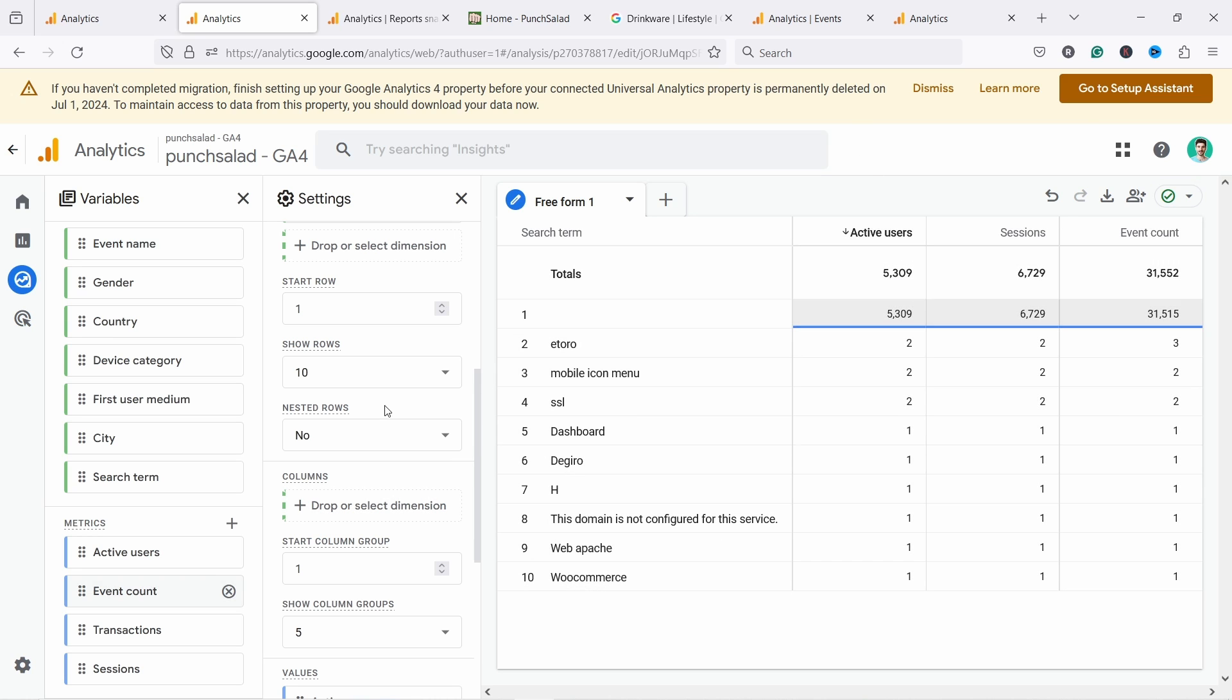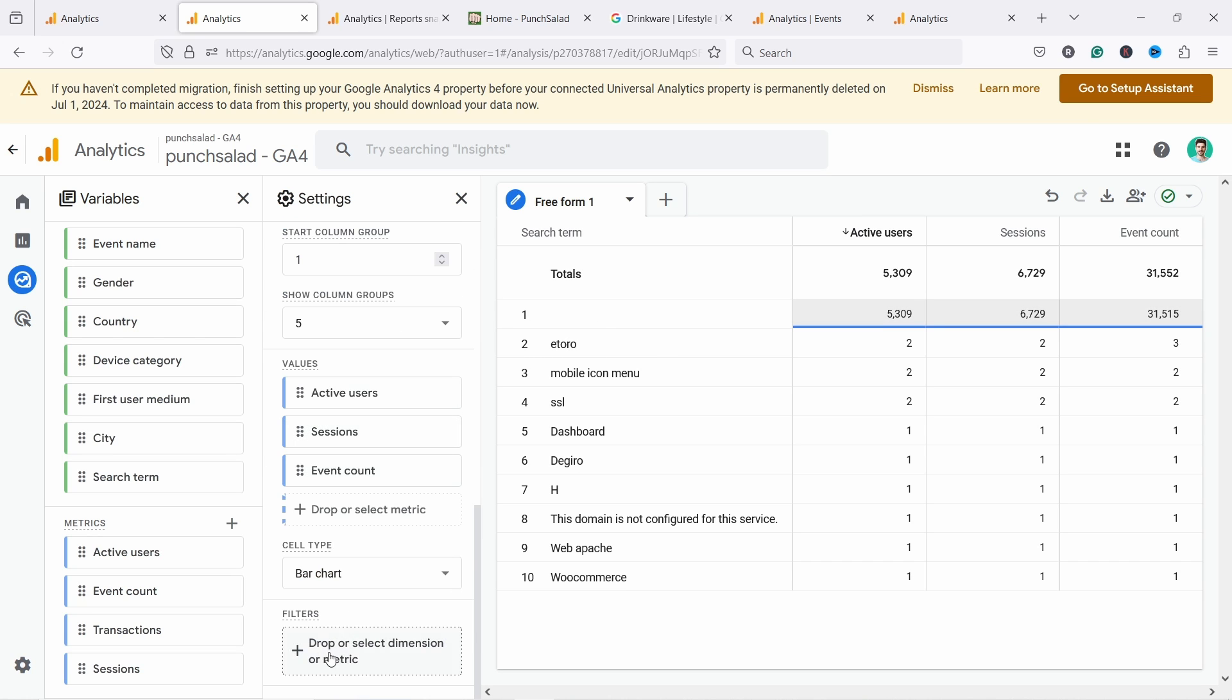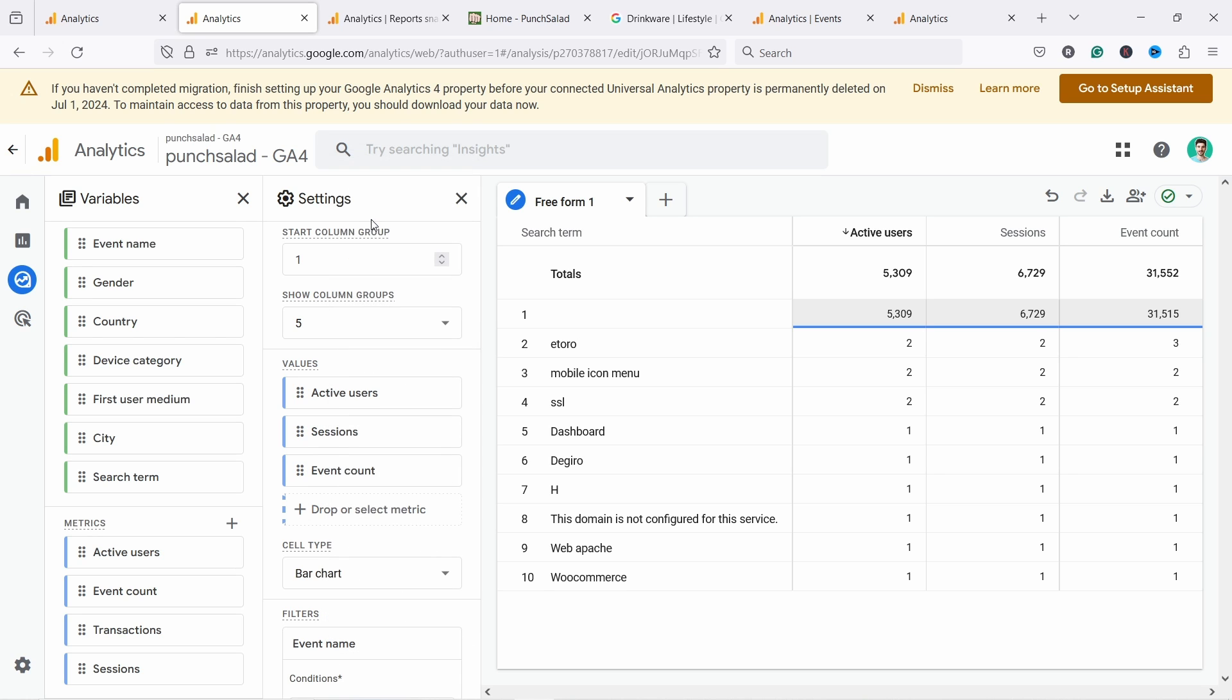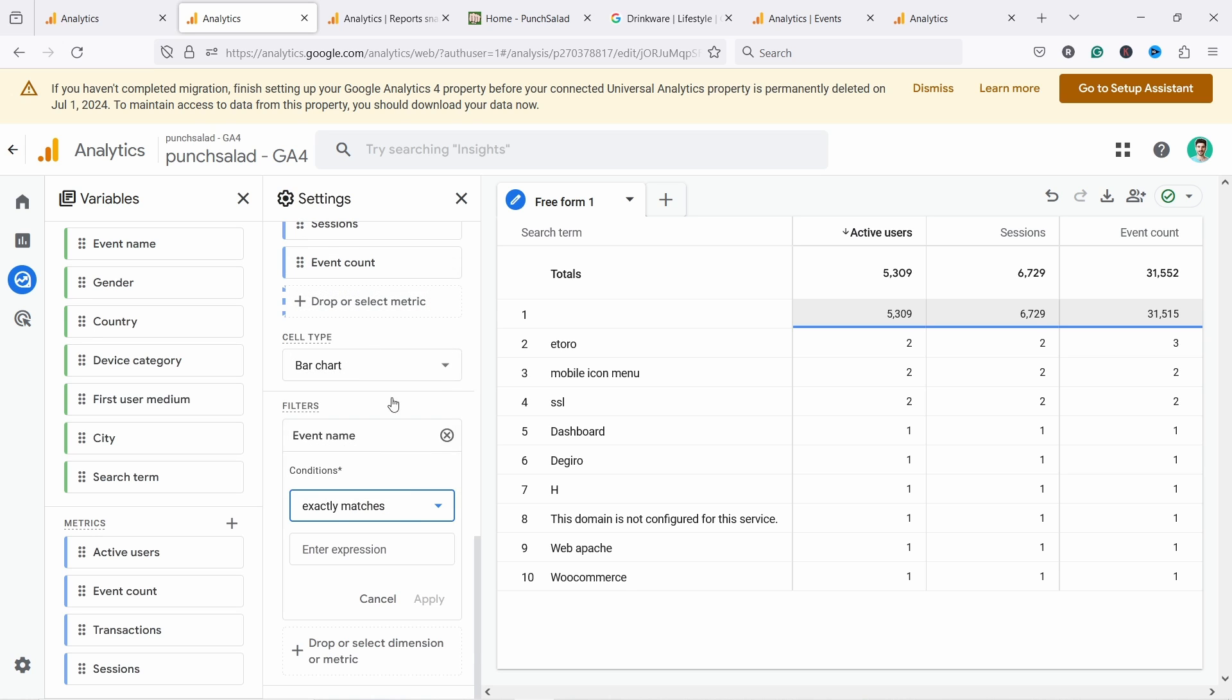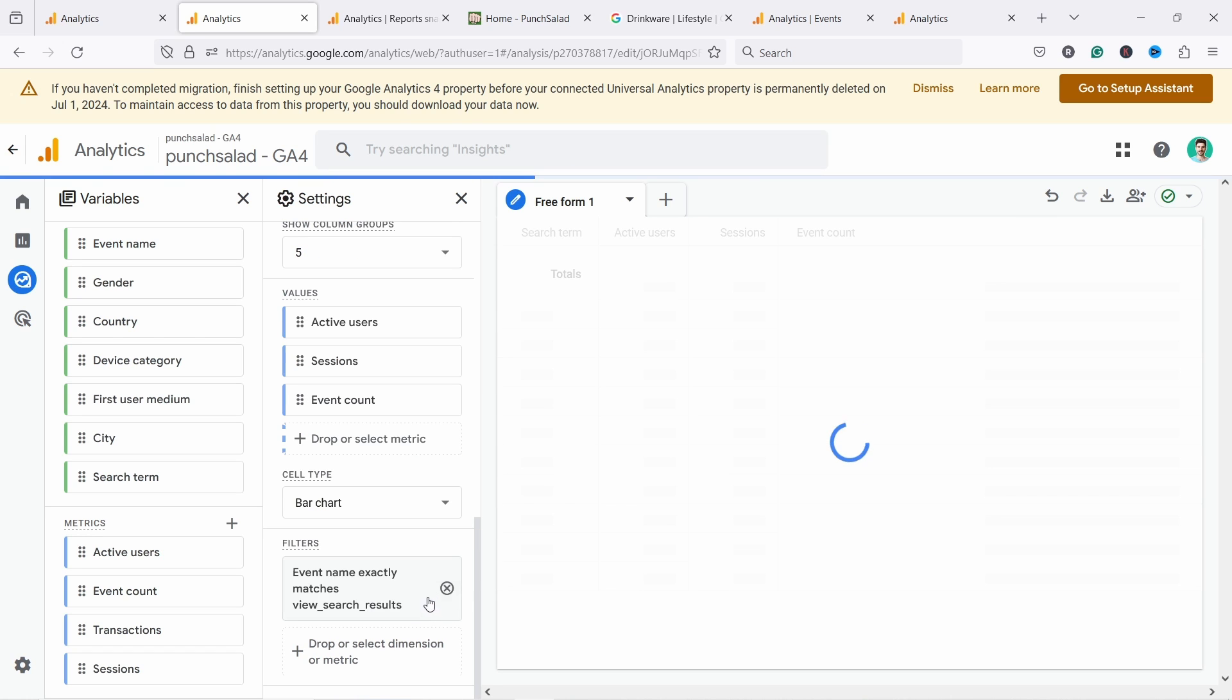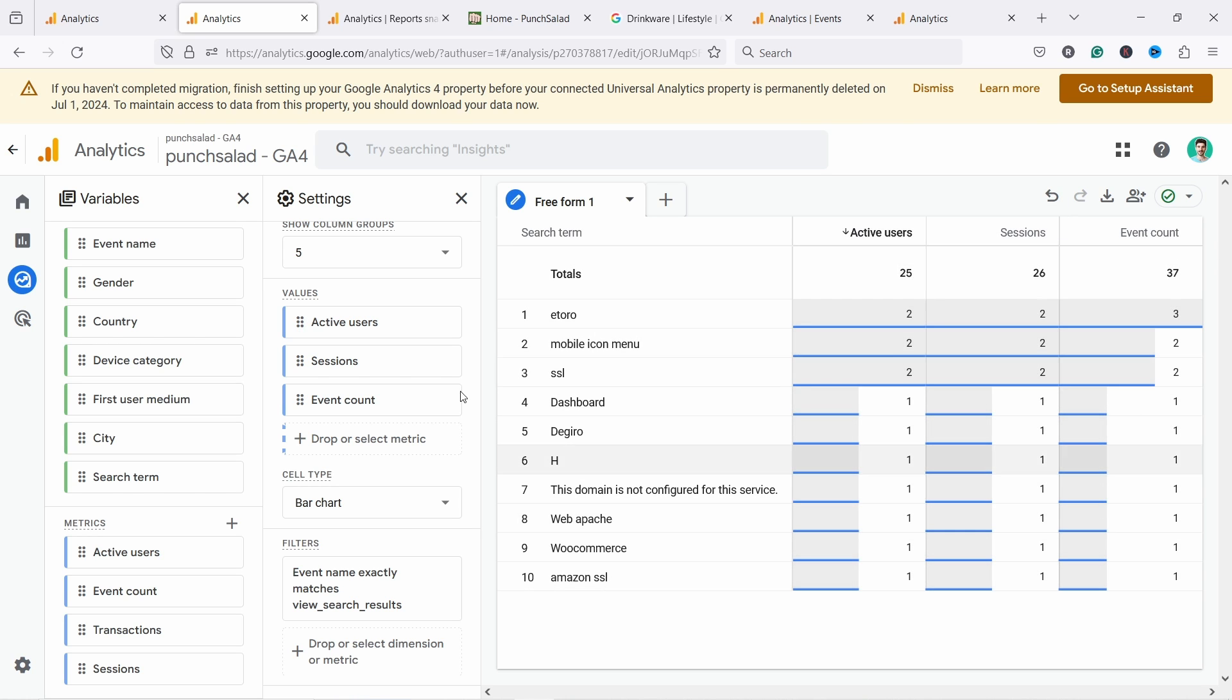Now we see the same report here and we could now just filter this out. So here at the bottom you have filters. Let's click on it. And then we need event name. You just need to add it to the dimensions here. Also, you see event name, then you can see it here. So event name, let's scroll down and you can see here exactly matches. And we're going to look for search and this is the one we need view search results. Let's click on it and apply. And there you go. Now you have the information here. Now you see your search terms and different metrics according to the search term.